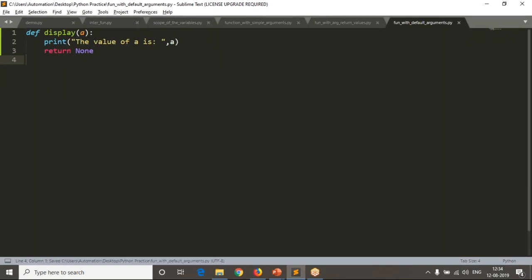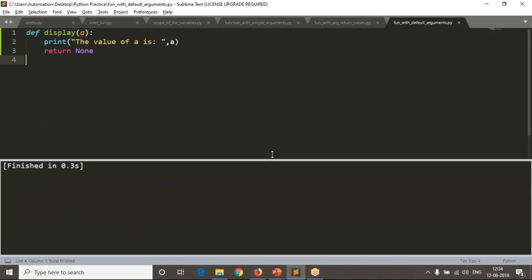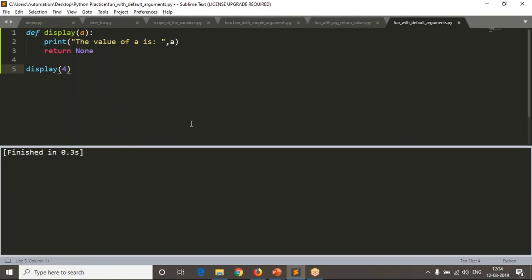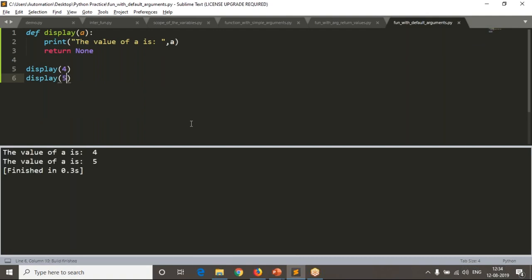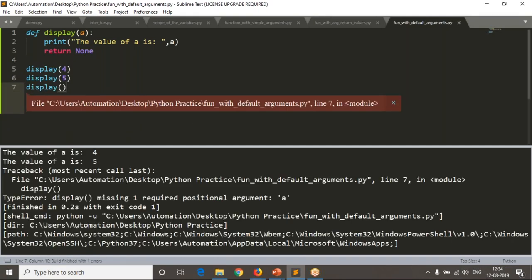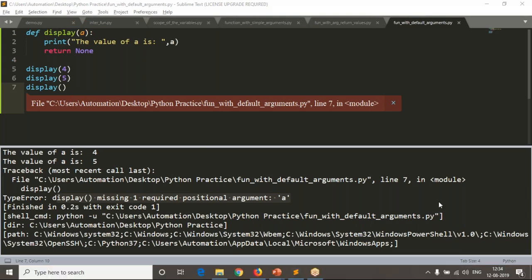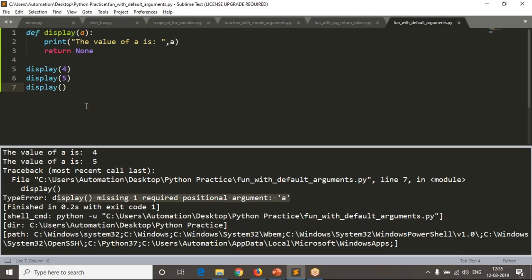We have a simple function called 'display'. If I run it, there's no output because we're not calling it yet. Let me call it with the value 4 — now see the result. But while calling, if I don't pass any argument, I get: 'display missing one required positional argument'. This function needs one argument, and since we're not passing it, we get that error.